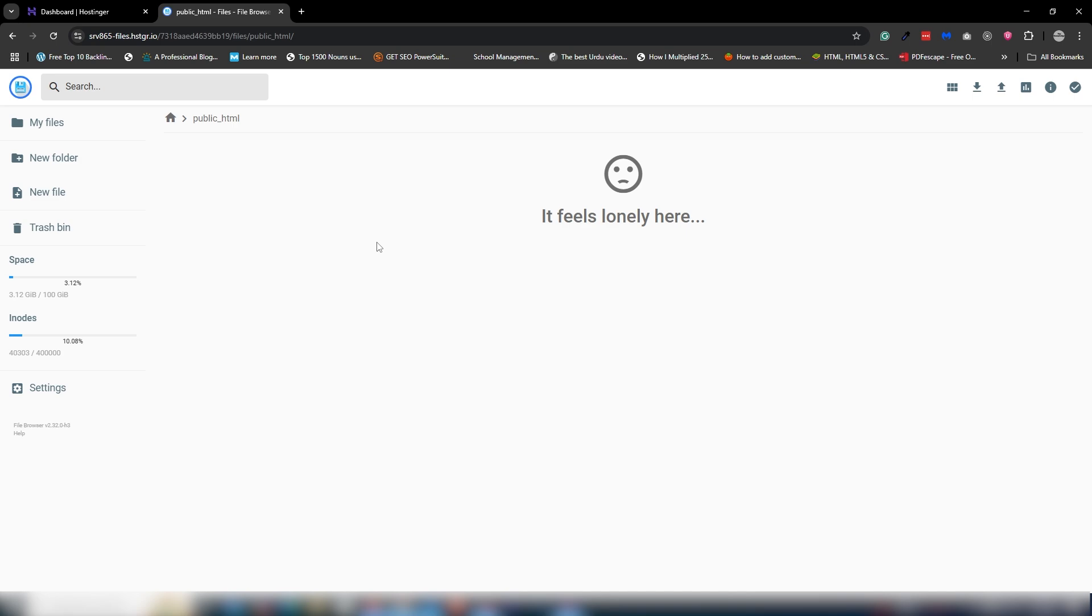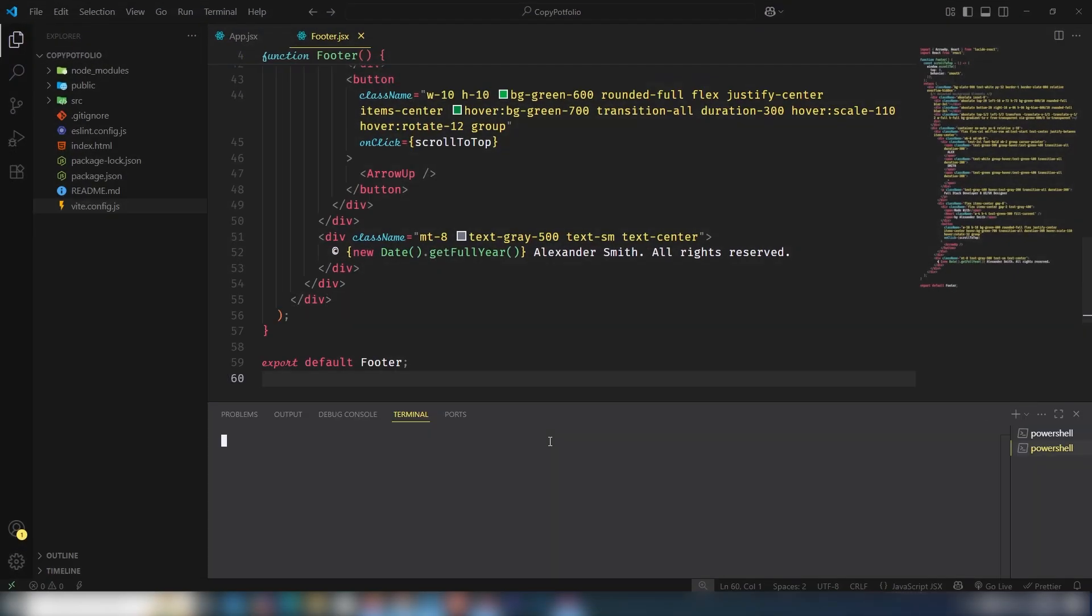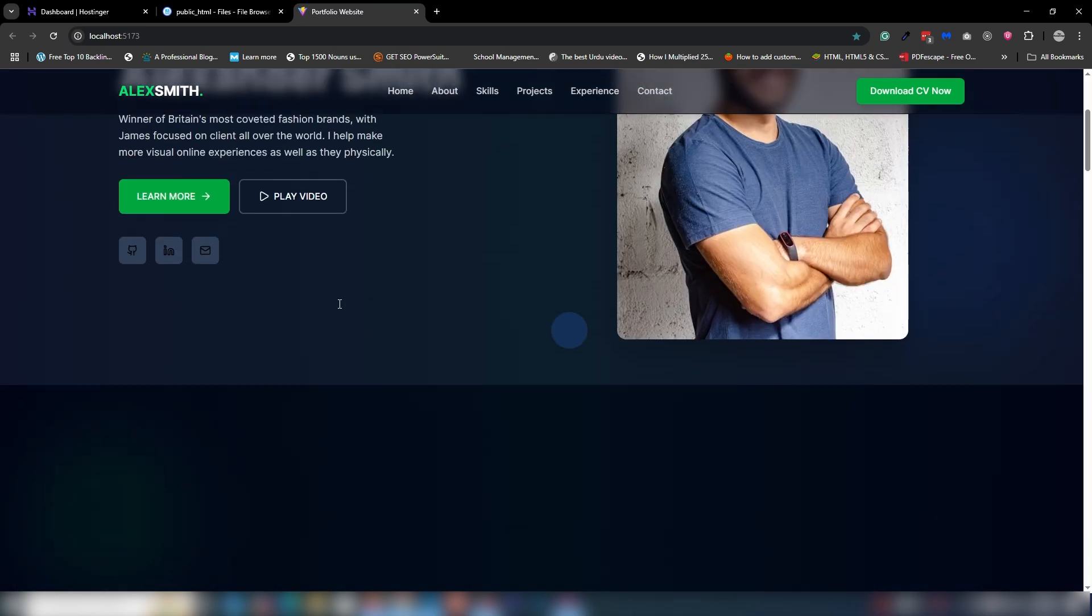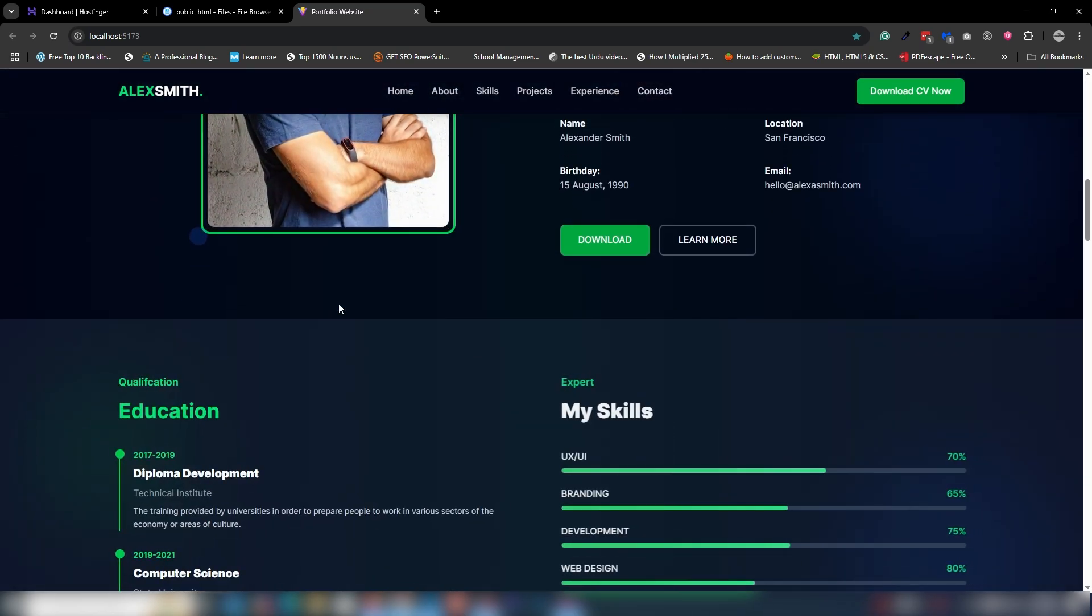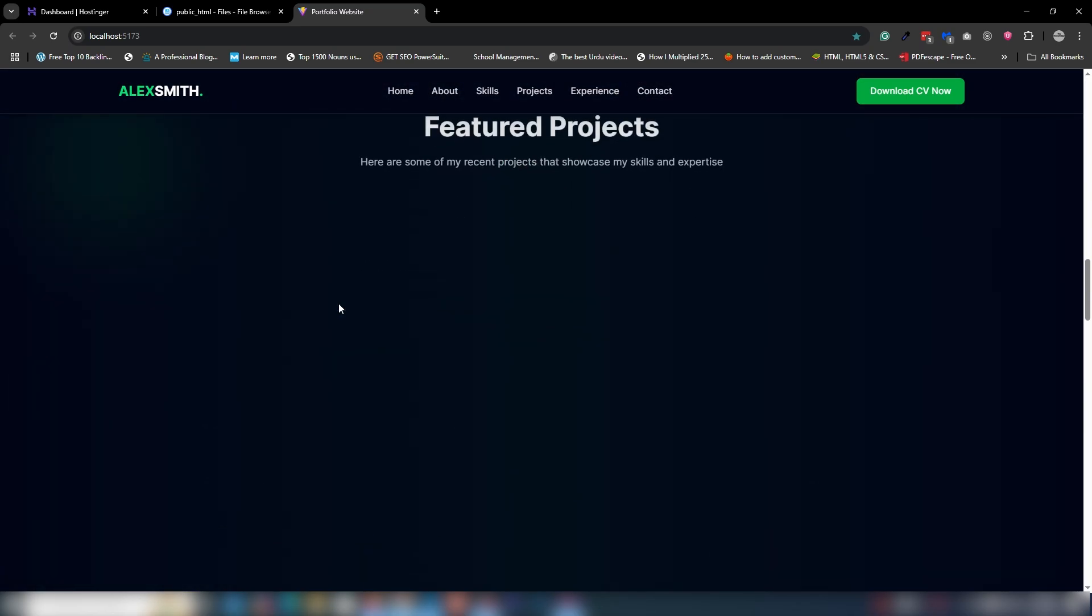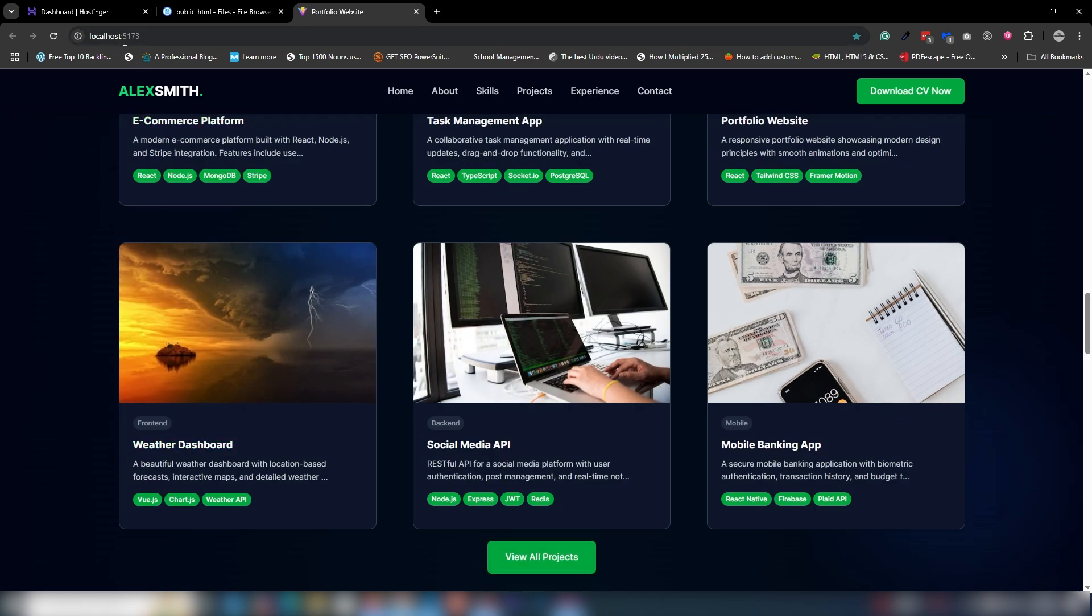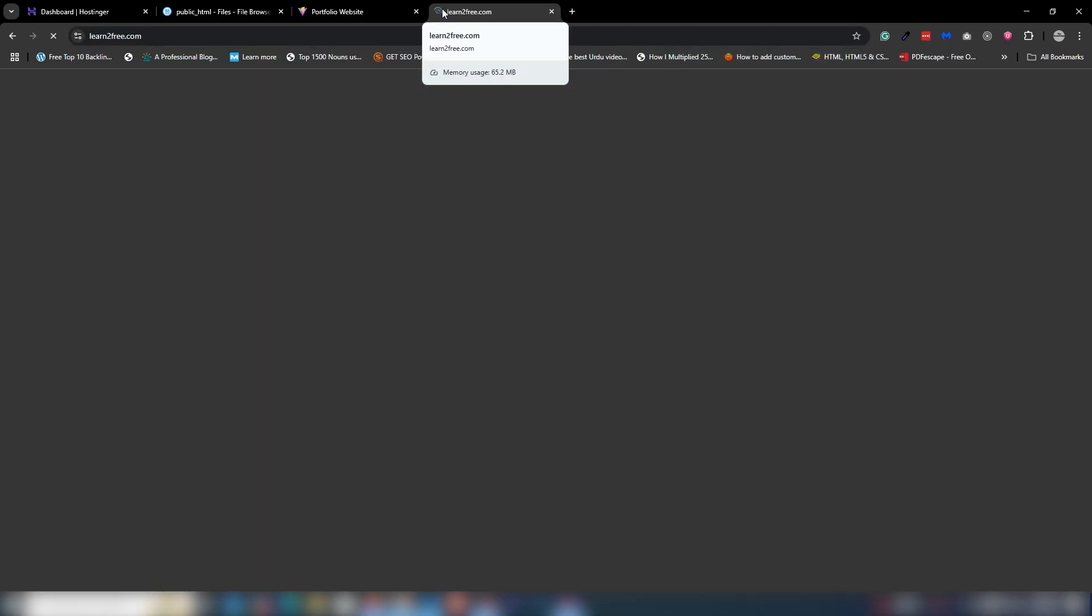The next process is your ReactJS project. I'm going to open my VS Code editor. Here's my project that I built earlier. I'm going to execute the command npm start to show you the project from my local PC. This is a complete responsive website that I built. I will upload this local website from localhost to my domain.